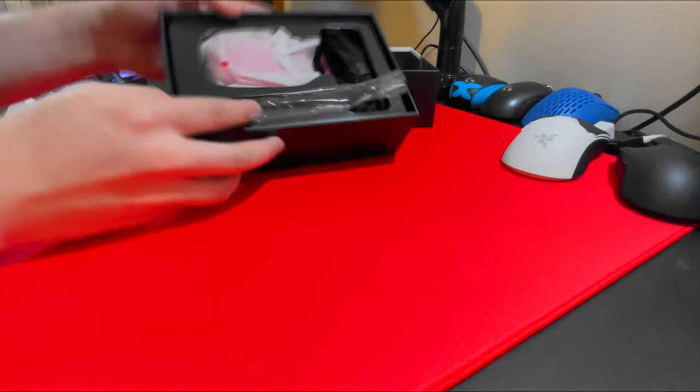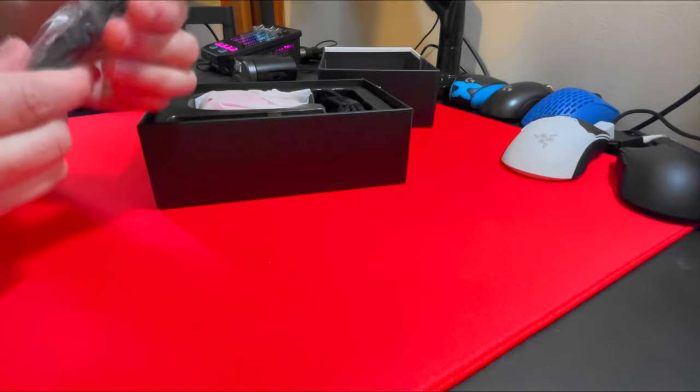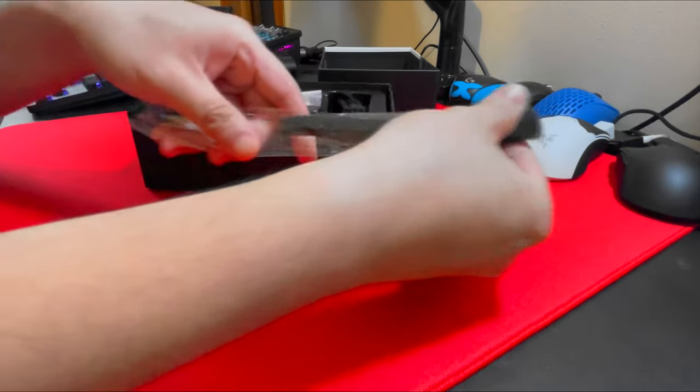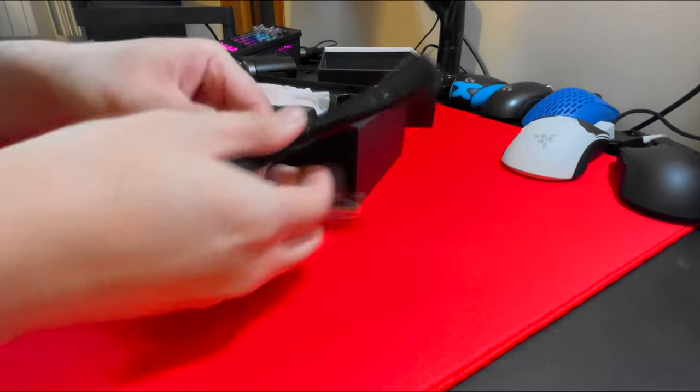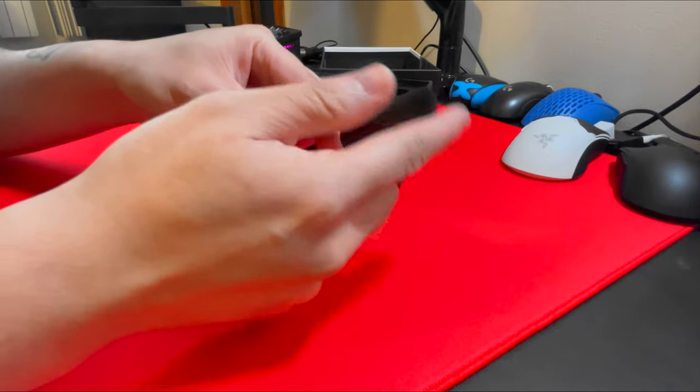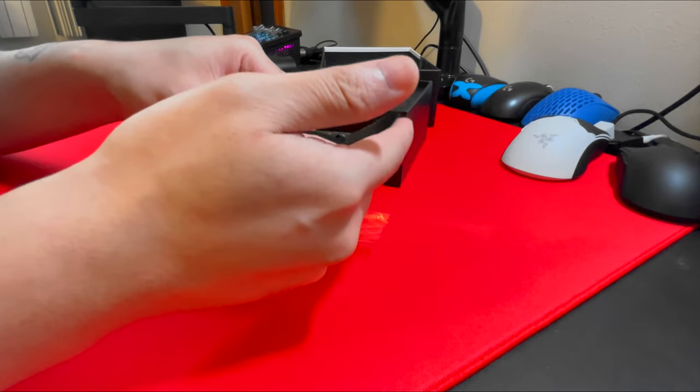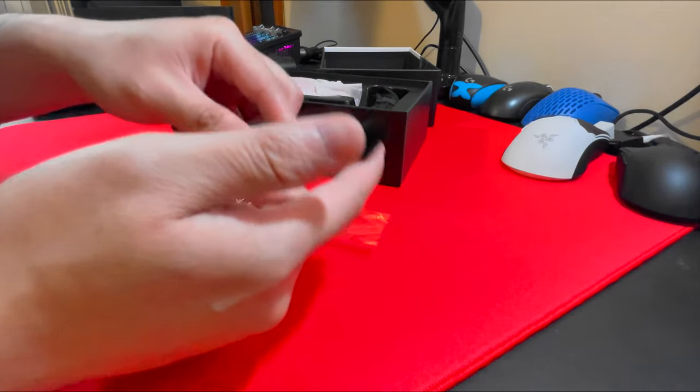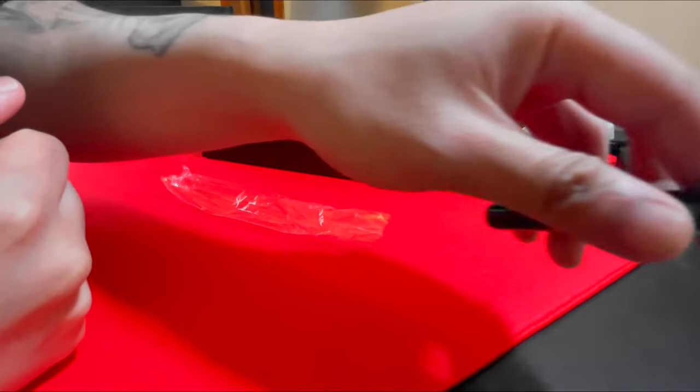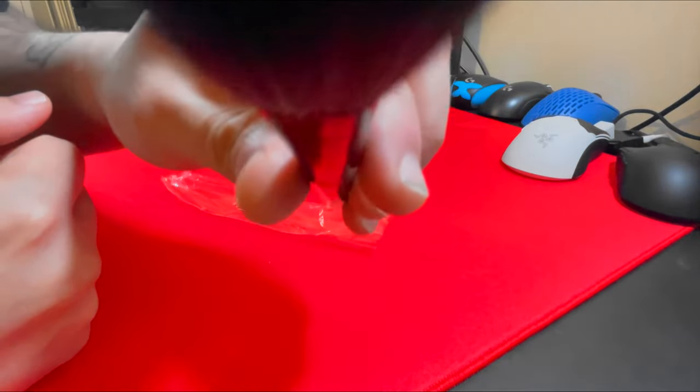You're also gonna get a makeup brush. This is included with almost all G Wolves mice, which is a really cool add-on. I actually really dig it. Gotta clean you up real quick.